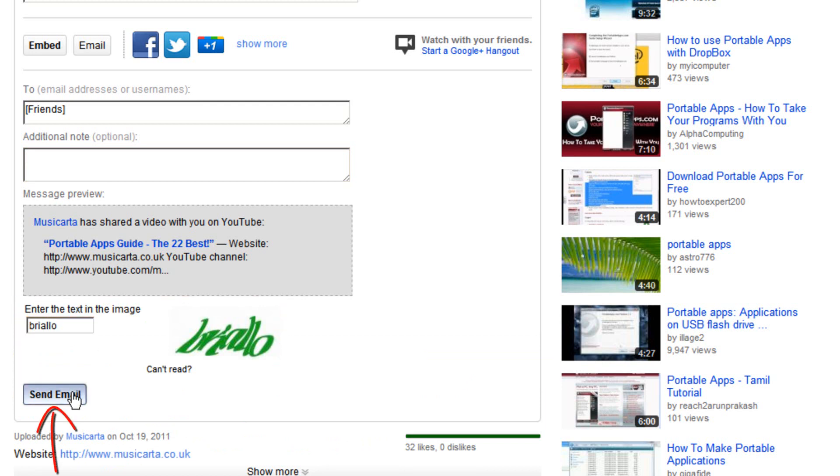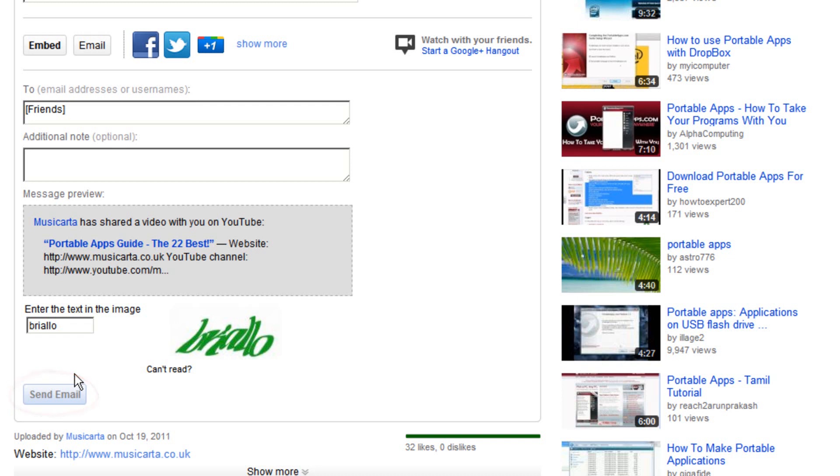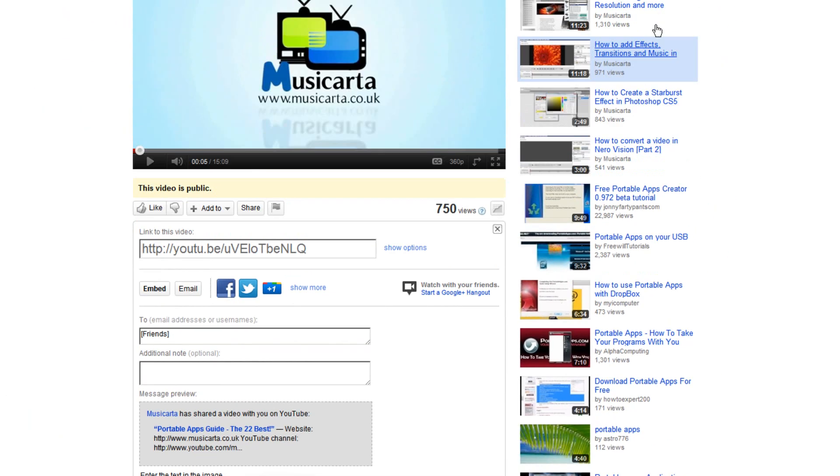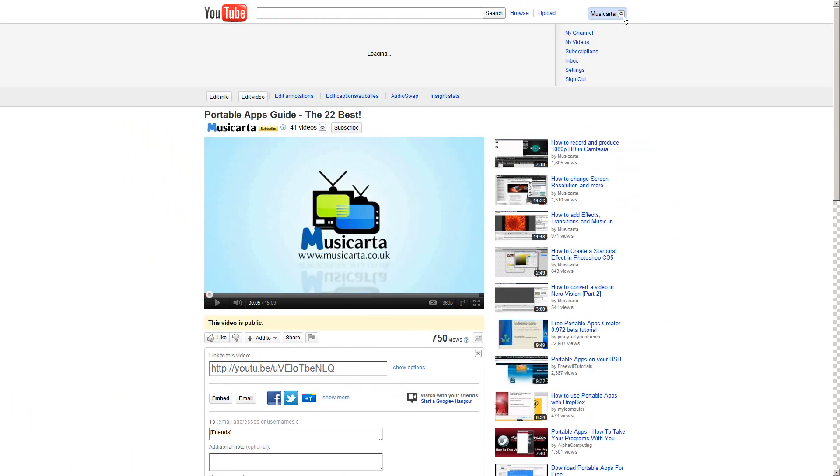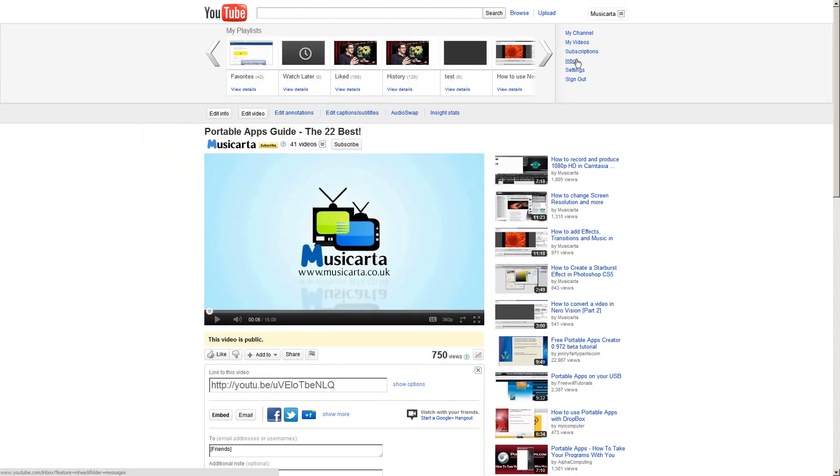Once you've done that, click send email. The button then goes greyed out like so, and many think that it hasn't worked and hasn't sent to anyone. But in fact it has, and I can show you that by going to my inbox.